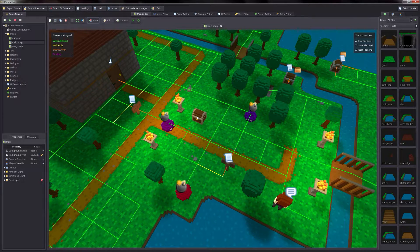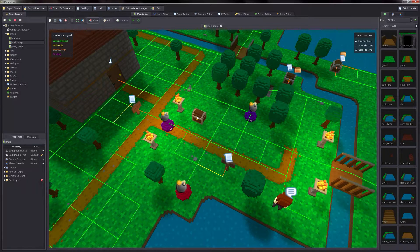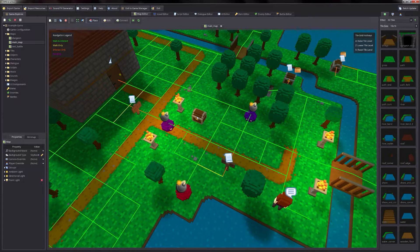Hey there, this is Justin. For this tutorial I'm going to demonstrate how to use the visual script editor that is built into RPG in a Box. So let's say for example that we have a treasure chest that we want the player to be able to interact with and to get an item from and then display a message to the player.